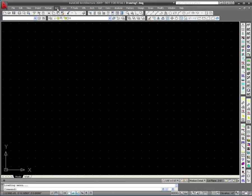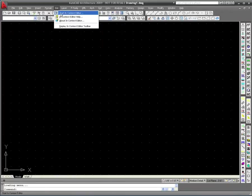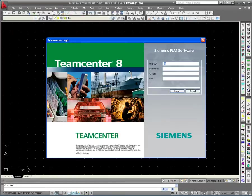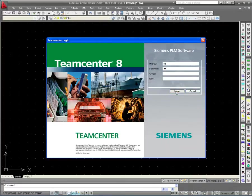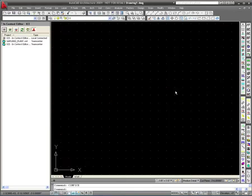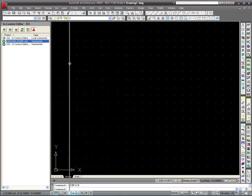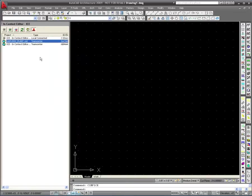Factory layout data is accessed and loaded directly from within AutoCAD architecture via the in-context editor or ICE interface. The ICE interface allows for direct access to the plant structure as stored within the Teamcenter PLM platform without the need to run Teamcenter itself.